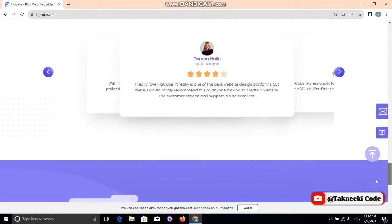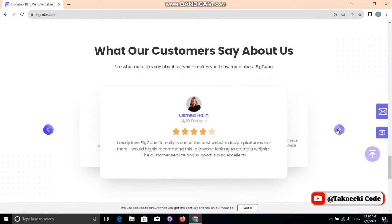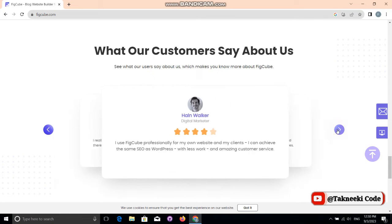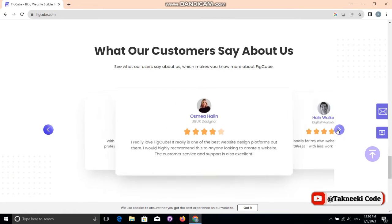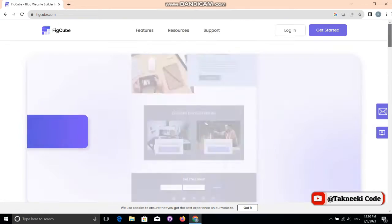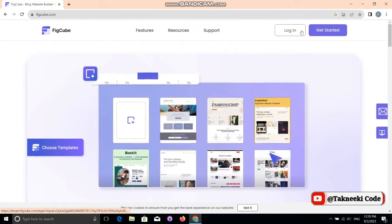There are all customer reviews here, which are really good and helpful. I've used this website personally and I feel very good about it. To start, as I said, you need to log in to your account or click 'Get Started' to register a new account.